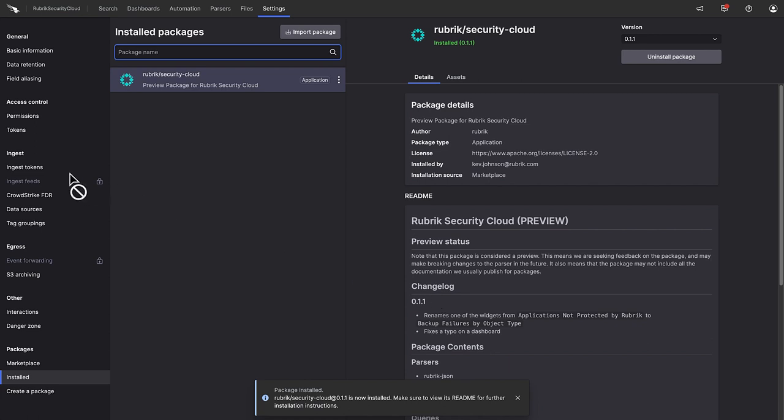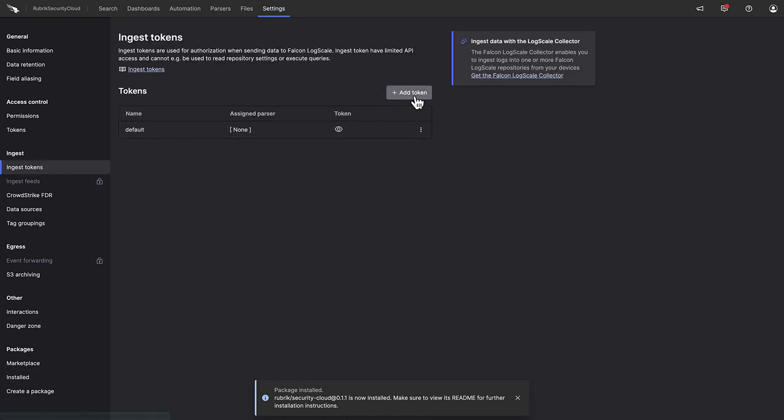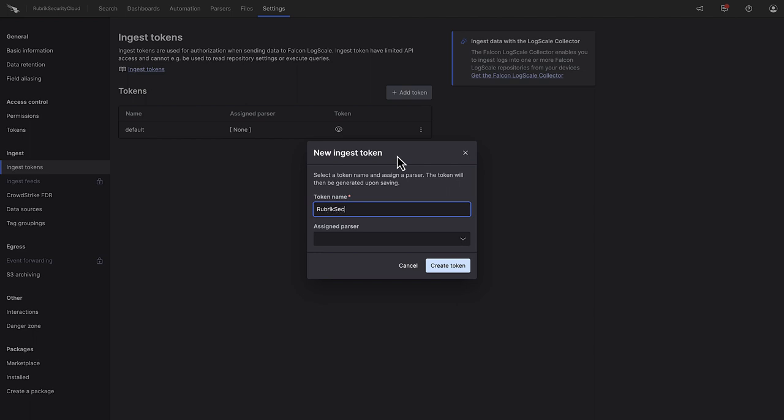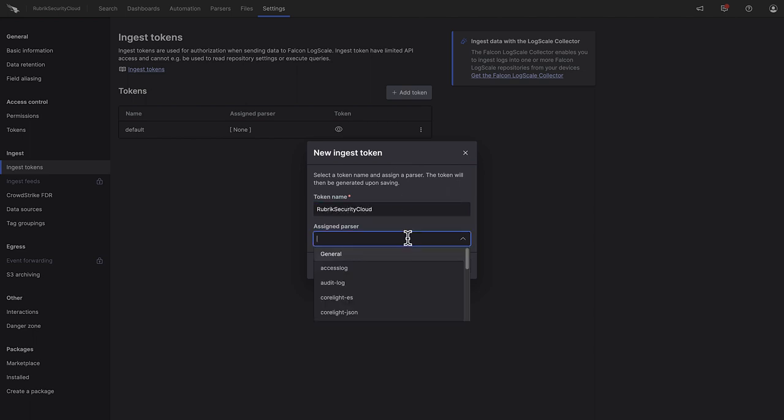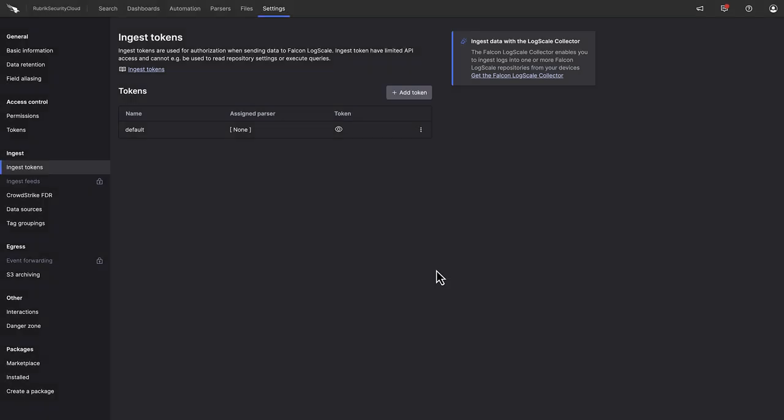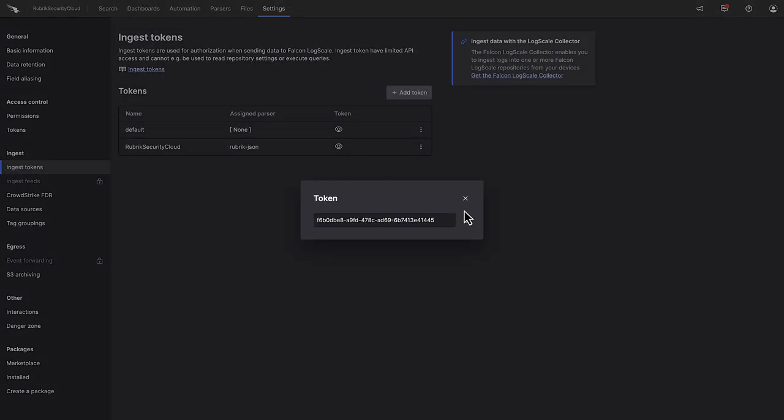Next, we need to generate an ingest token. We'll need this in a moment, as this is used to authenticate the stream of data that is being sent from Rubrik Security Cloud to Falcon LogScale.